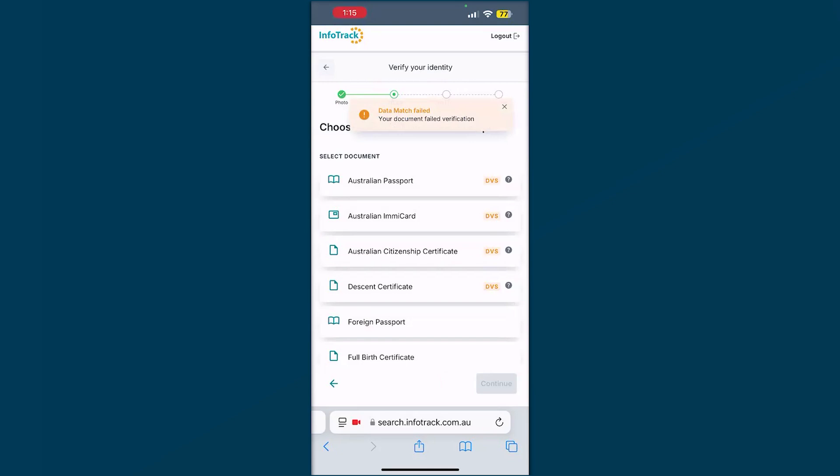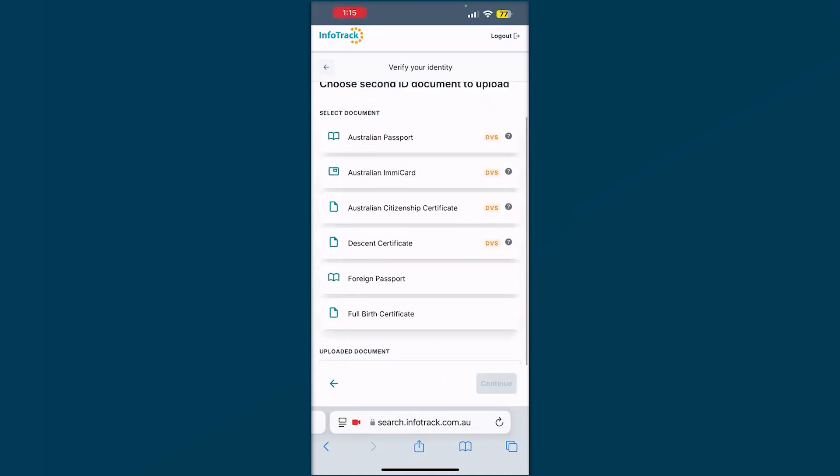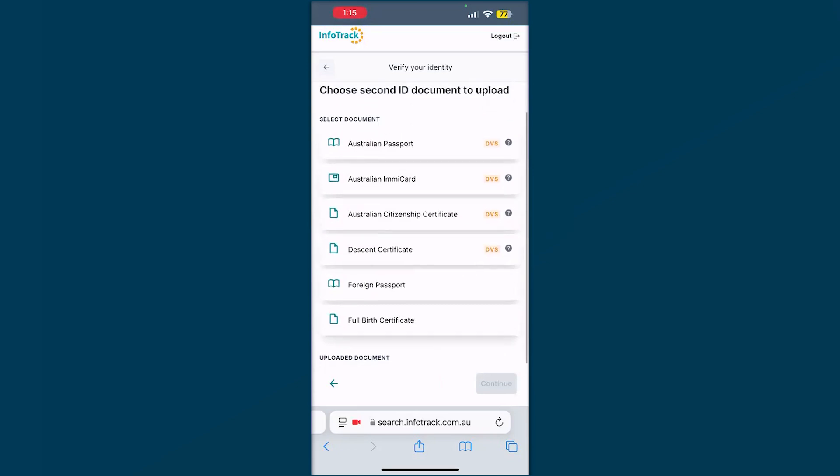From here, depending on the combination that's been requested, you will see these options change. And again, you can scroll through and upload whichever document will meet the rules that have been requested. Today we'll do a passport.